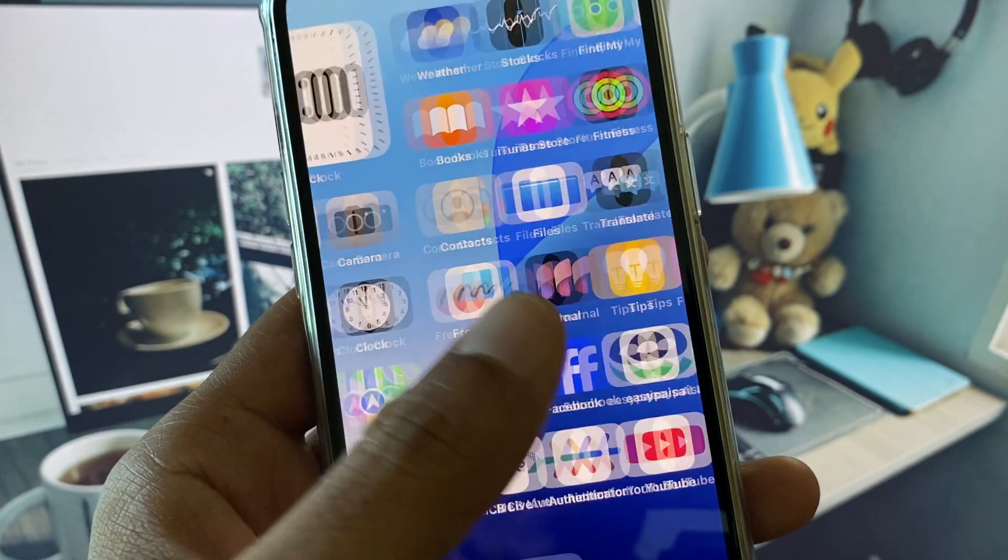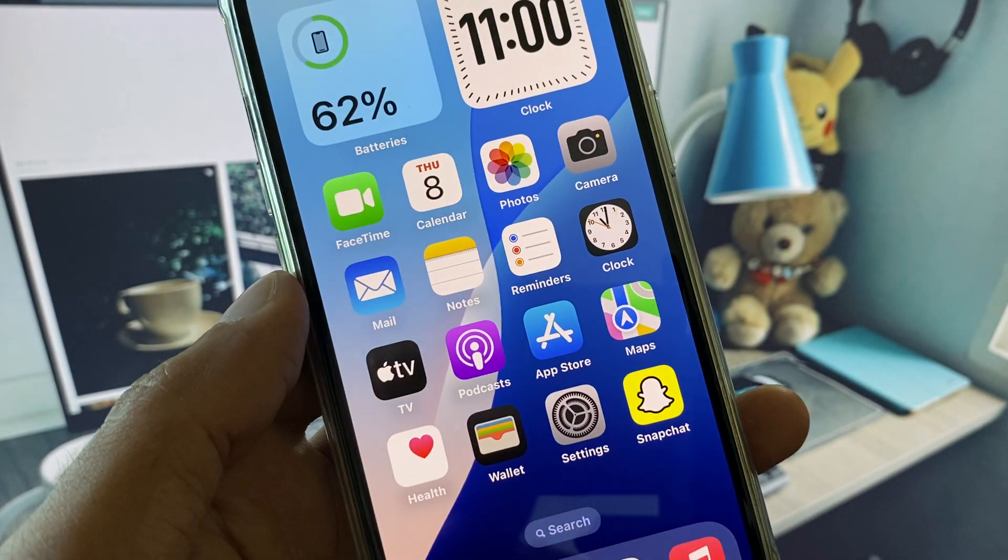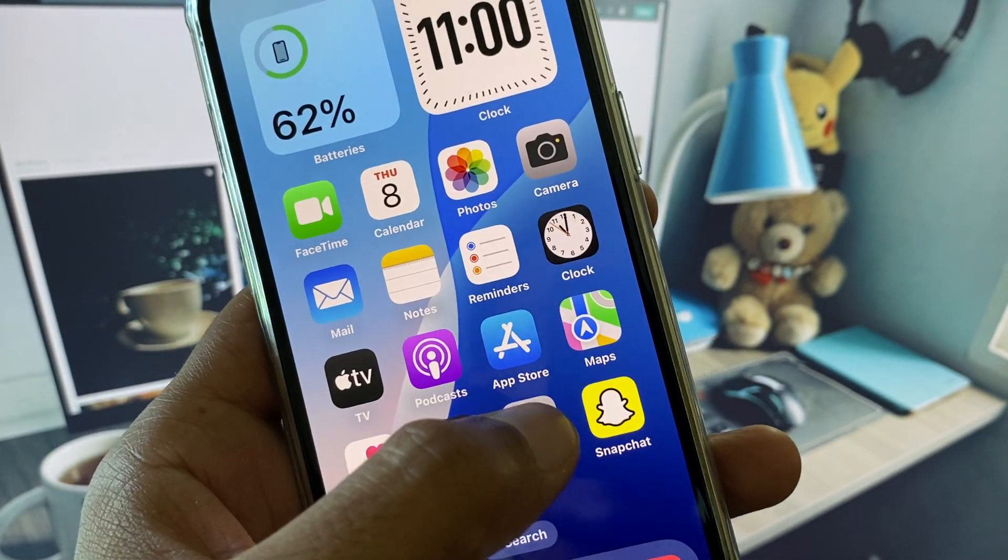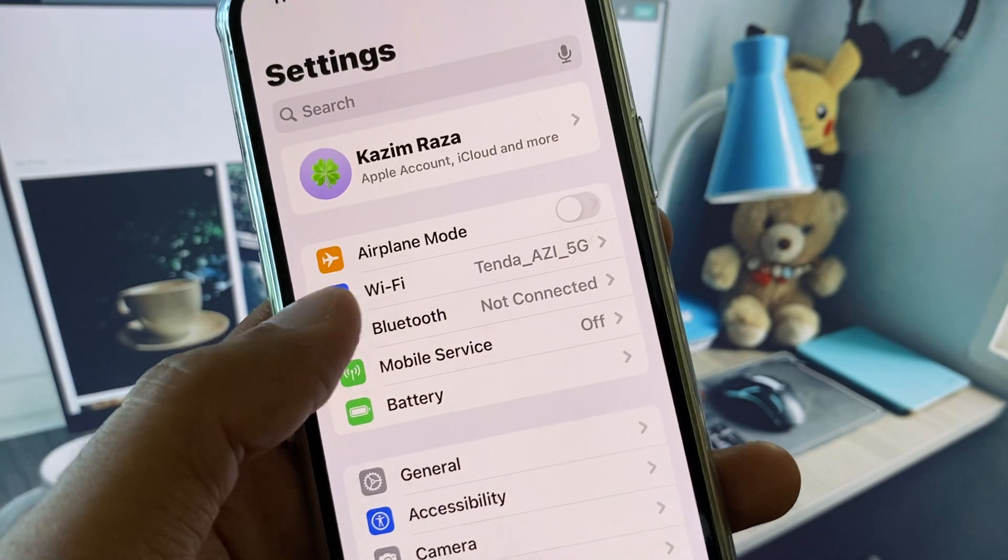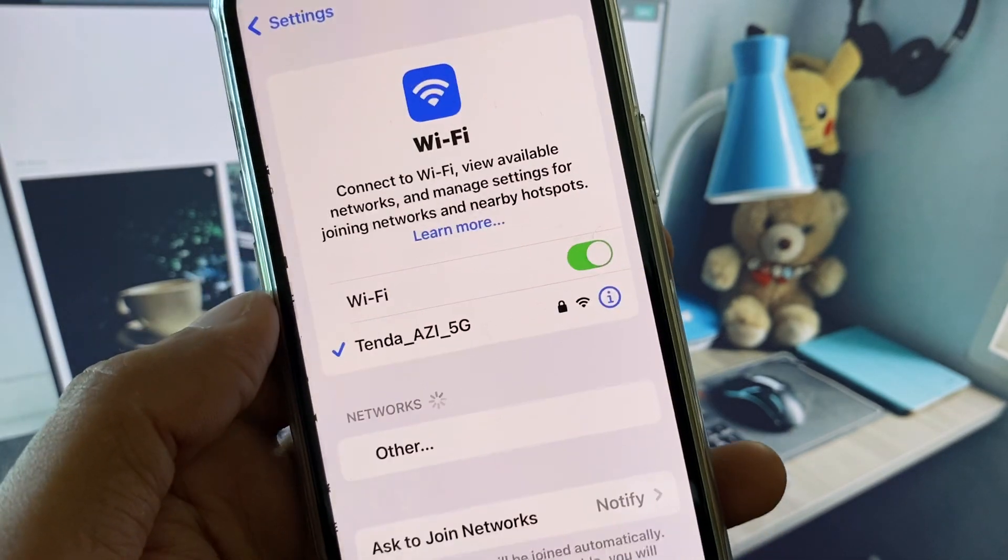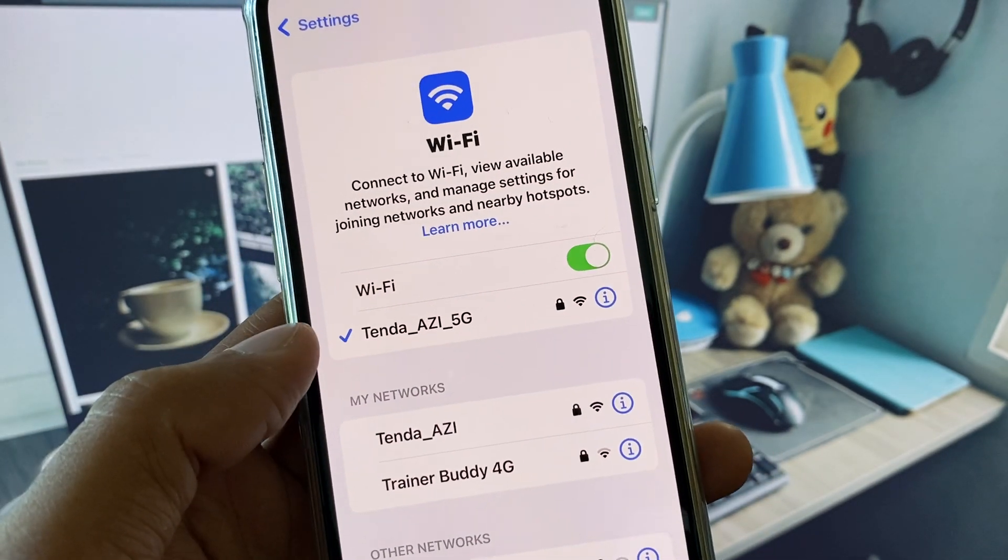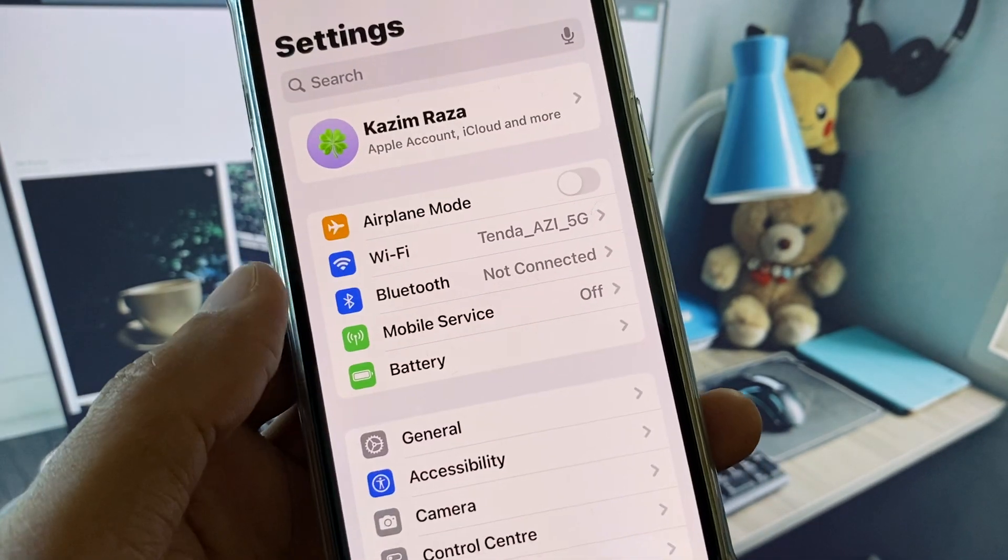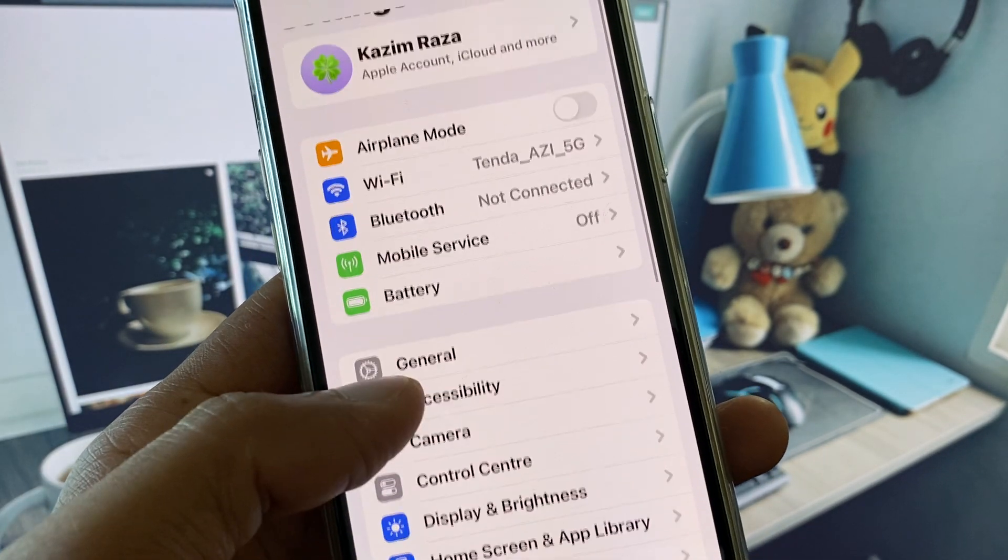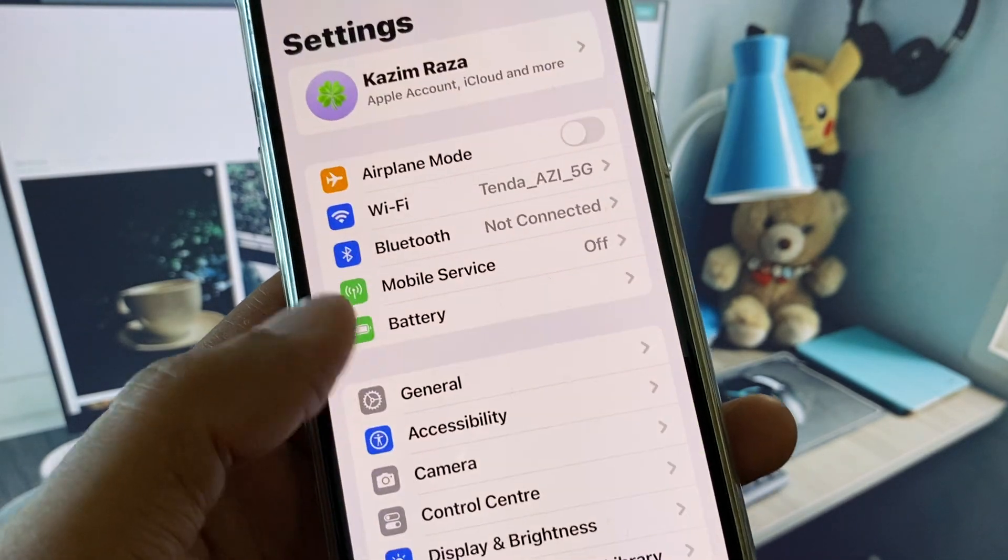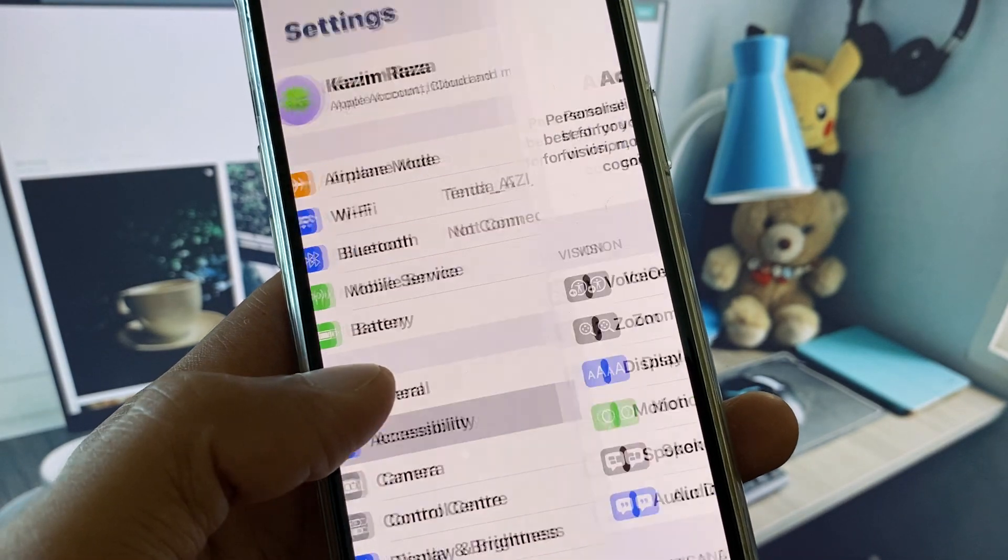Let's get started without wasting any time. First of all, open your Settings. Make sure that you have connected to a strong internet connection. After this, go back, scroll down, and now you need to click on General.